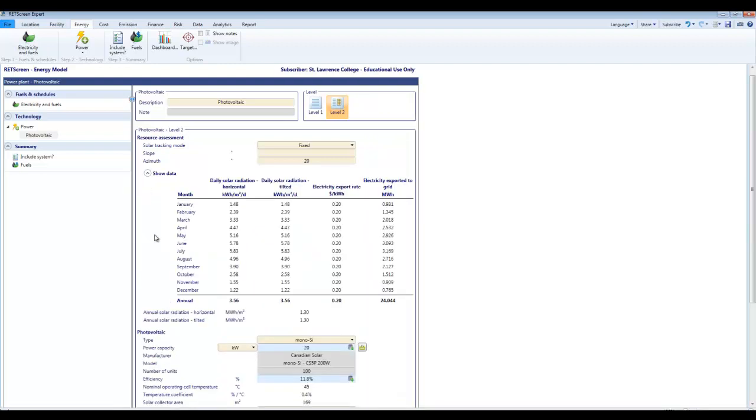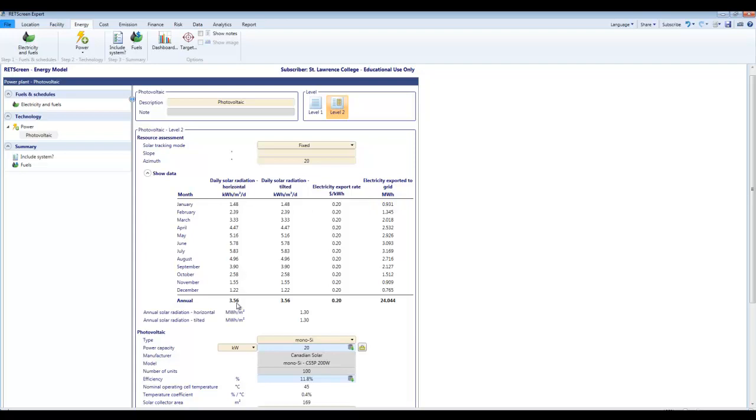Come up here and by clicking on the show data button I can see a little bit what's going on here. Now this is the electricity exported to the grid over here. This is the daily solar radiation horizontal from the climate data. Right now I have not entered anything for slope and so these numbers are all the same in both columns. If I come along here and start adding some slope.